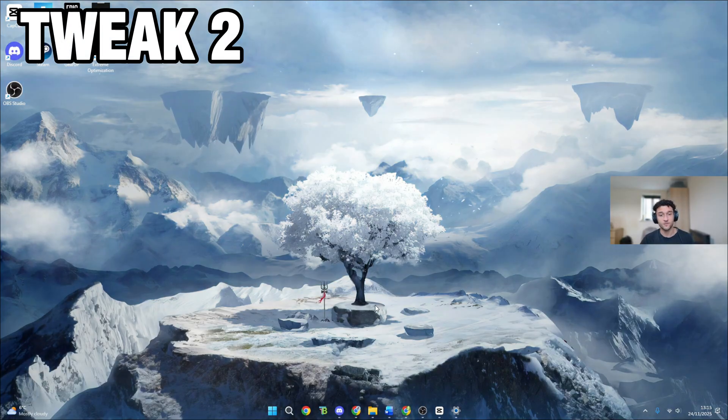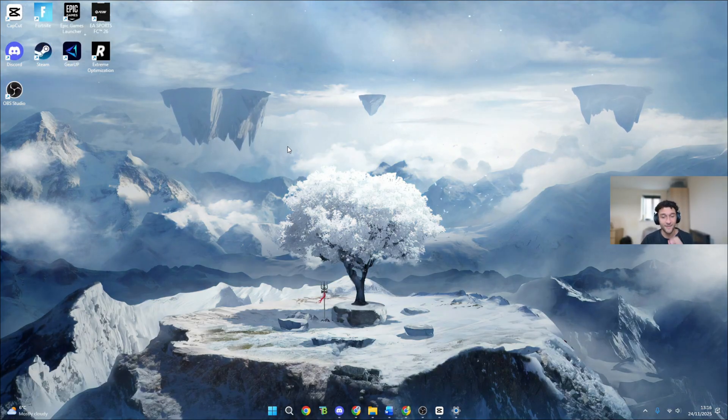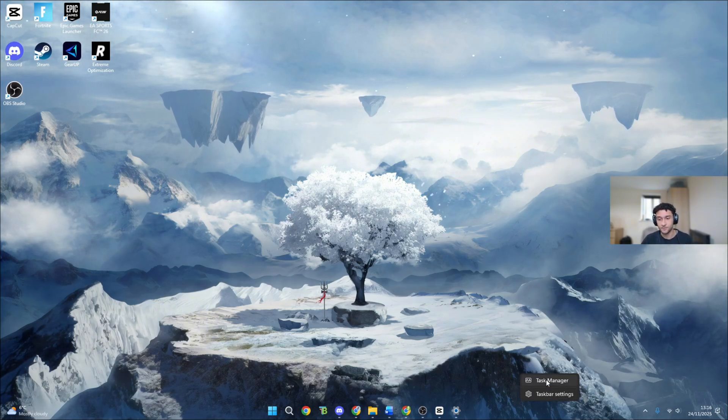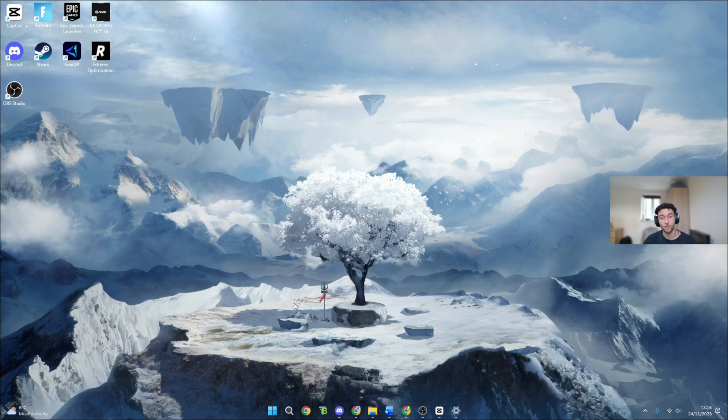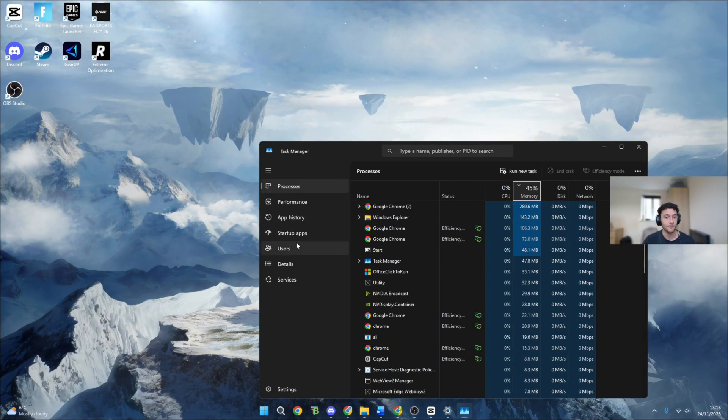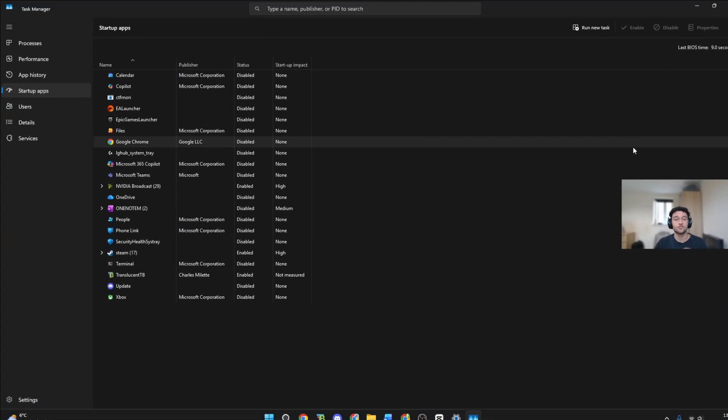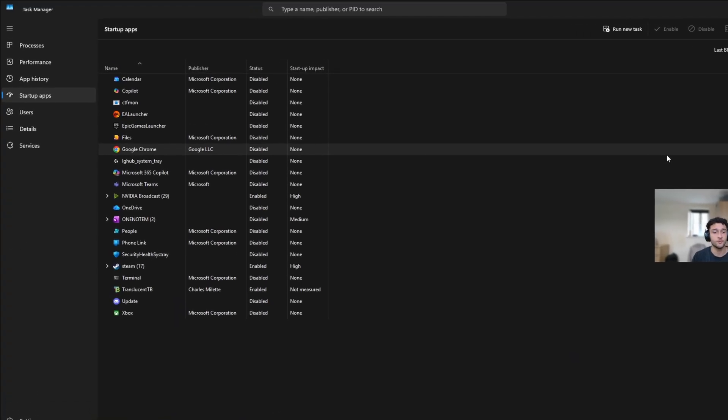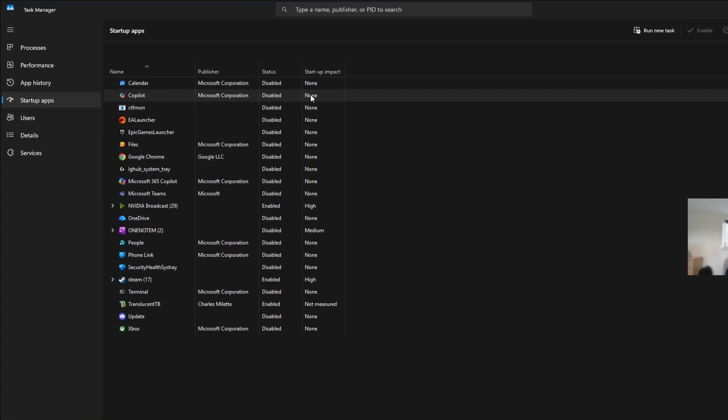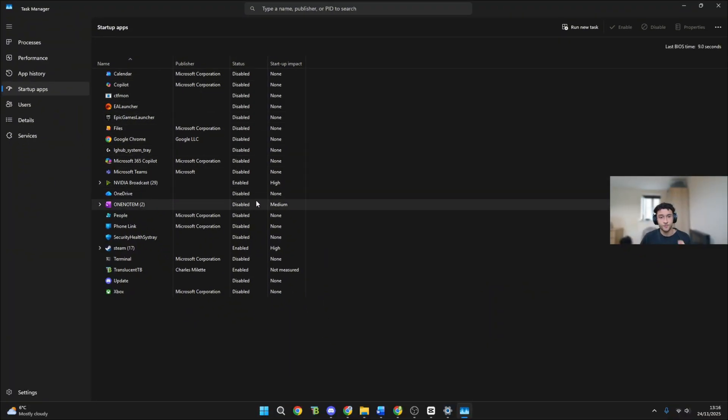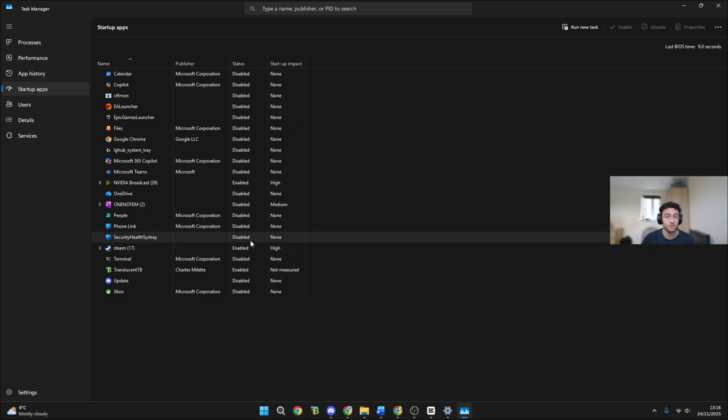For this next tweak, genuinely one of the best ones and the most effective during this video, right click on the bottom, go to task manager. Once you're on task manager go to startup apps. This is super simple to do yet so effective. Make sure the status right here is on disabled for as many as you possibly can.